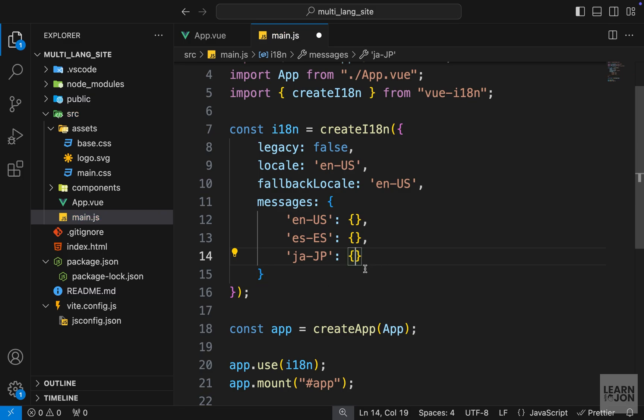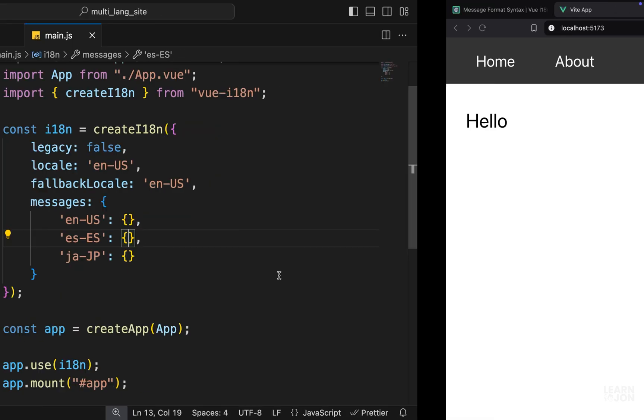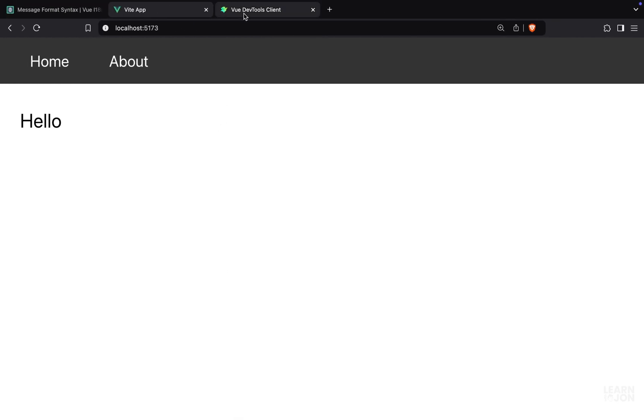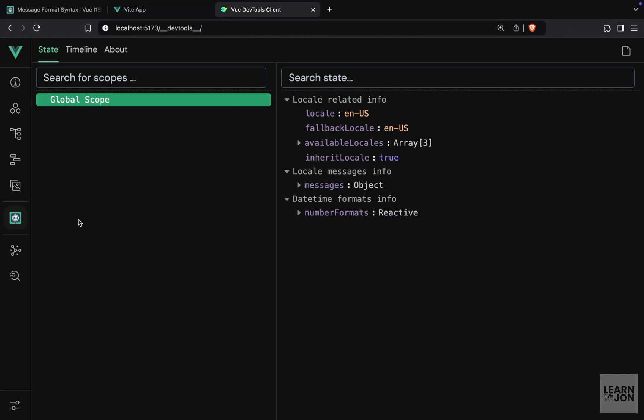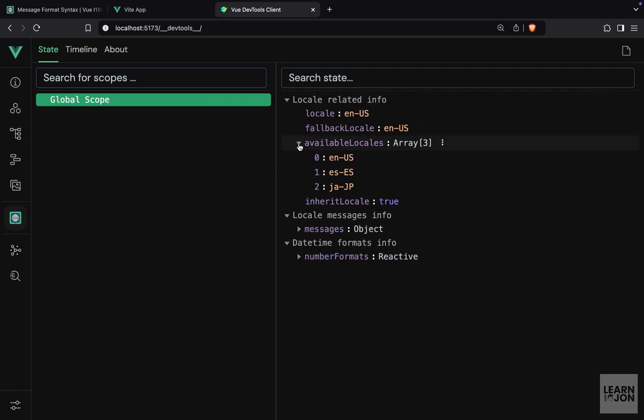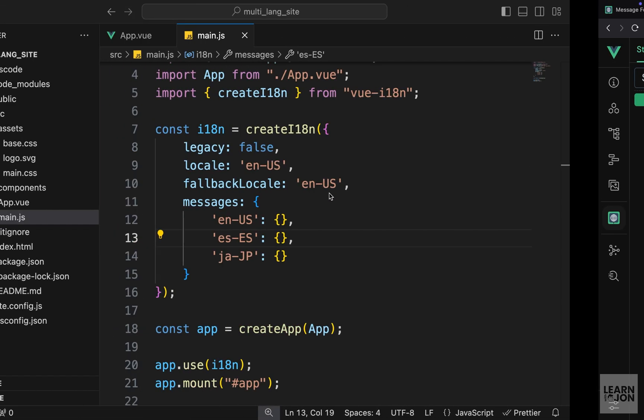So now we provided these options. Let's go back to Vue dev tools and take a look at what we have here. So I'm just gonna reload this. You notice we have locale set to English US, also the fallback, and under available locales, which is an array, we have the translations we provided here.